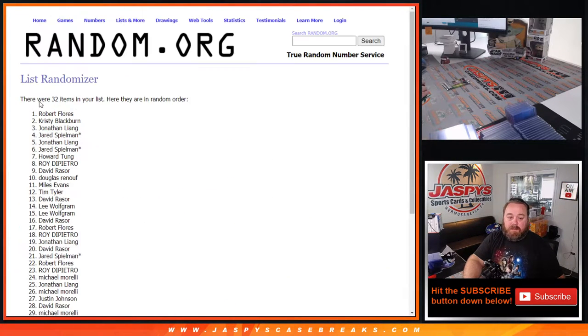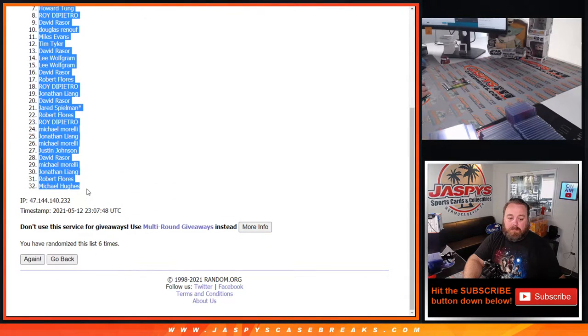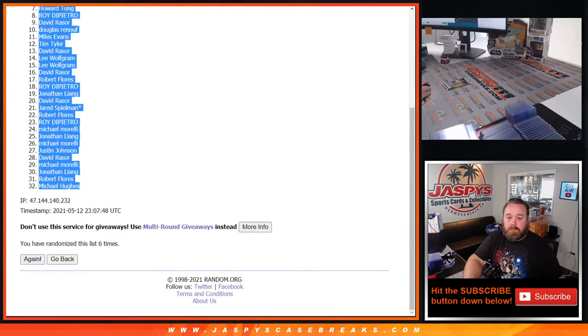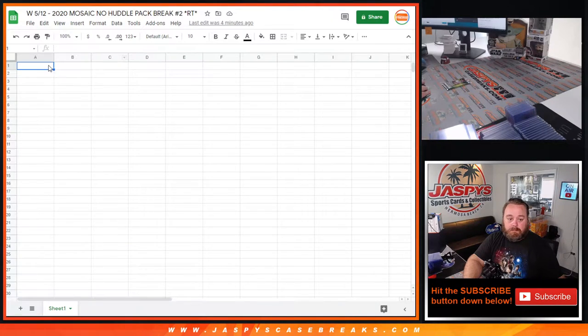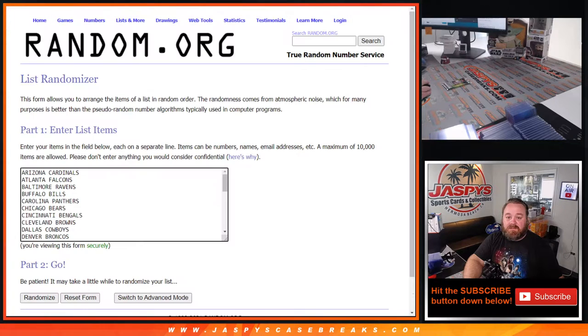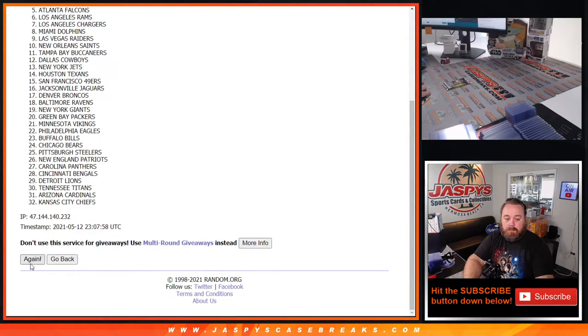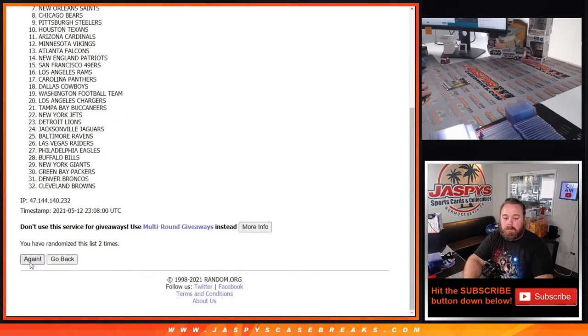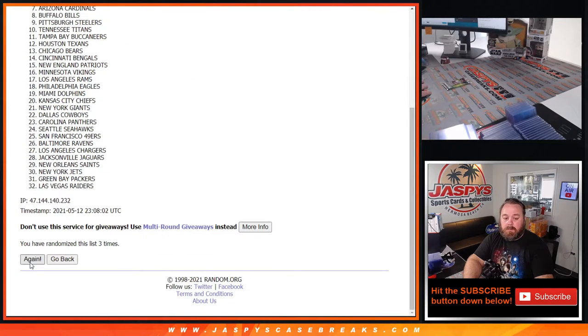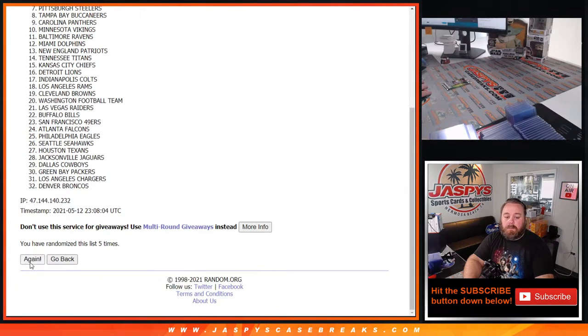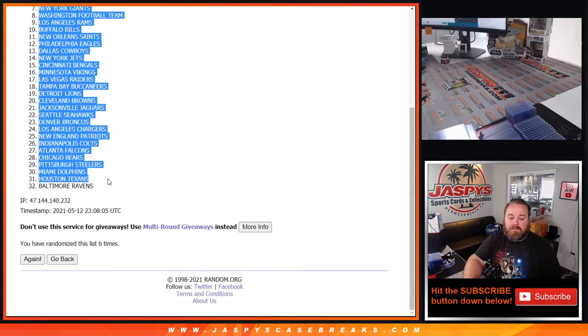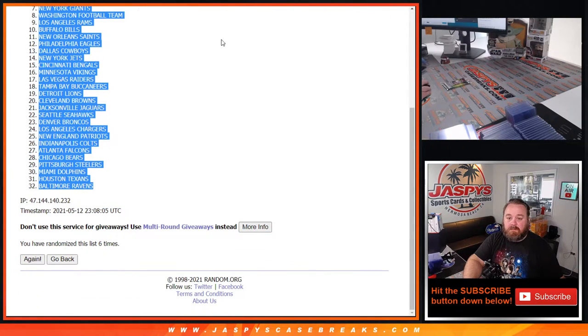Six and final time from Robert Flores down to Michael Hughes. And six times on the teams. Six and final time from the Panthers down to the Ravens.